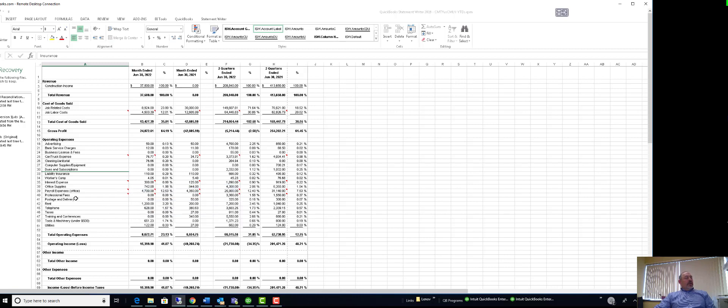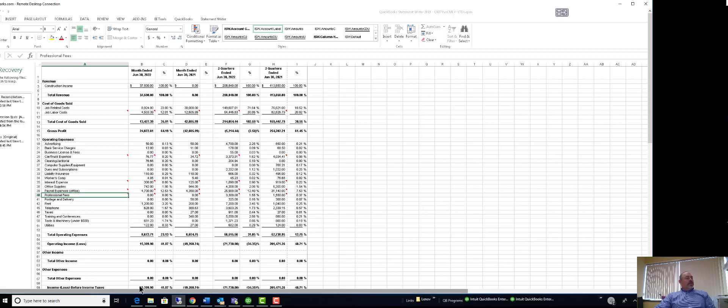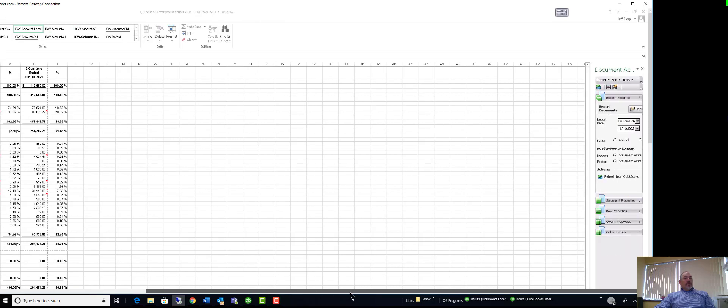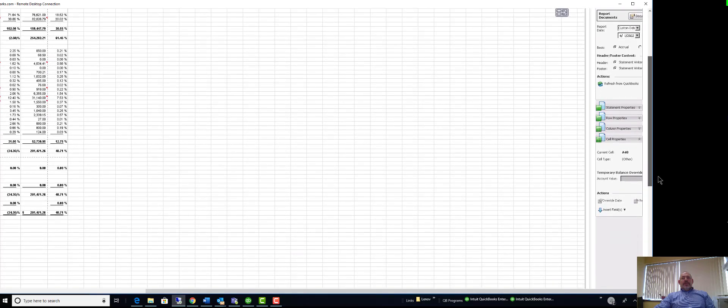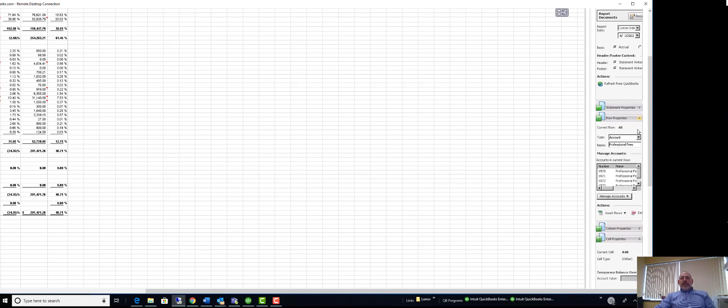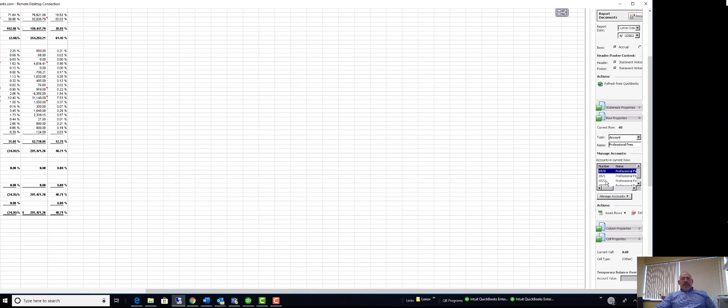What we can do is, let's say I click on professional fees. I can go over to the properties of this. Let's scroll down a little bit. It's row properties, I think, yes.